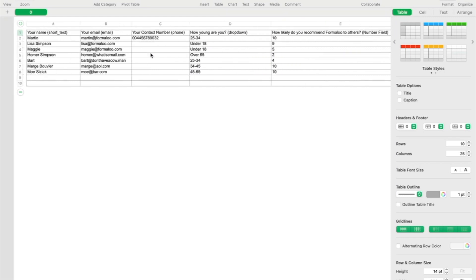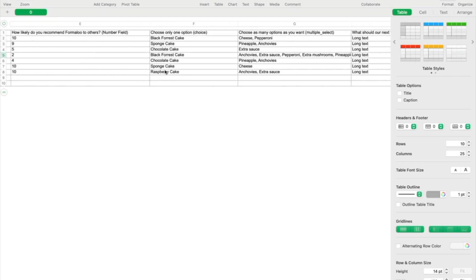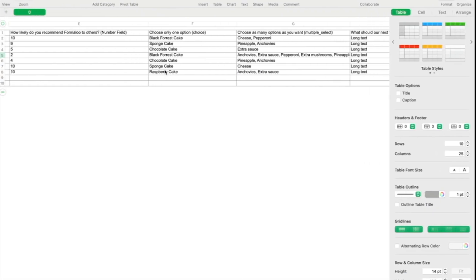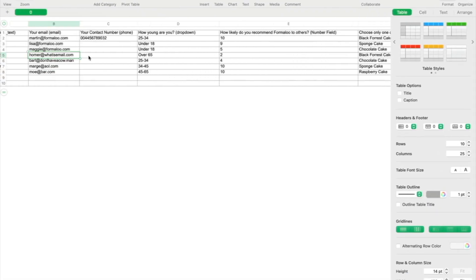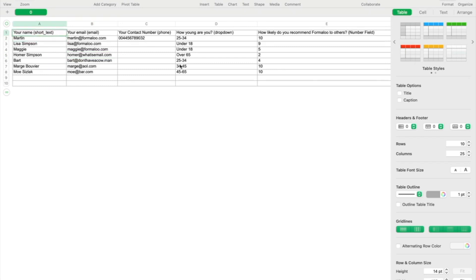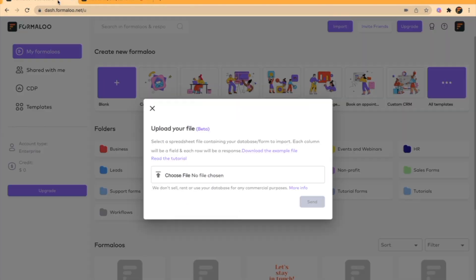Also, the values you want to be imported into Formaloo and the responses, you can put them under the first row. So when you have made your Excel format correctly and you've changed it this way, then you can import it into your Formaloo dashboard. Here I will show you how you can do it.